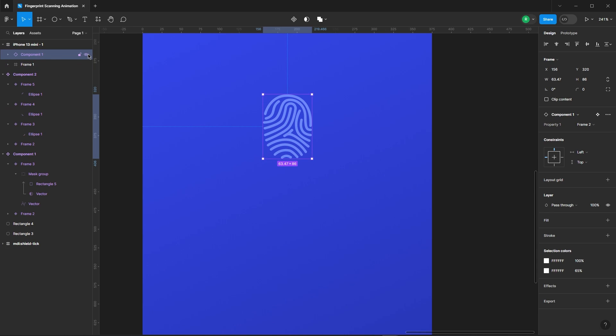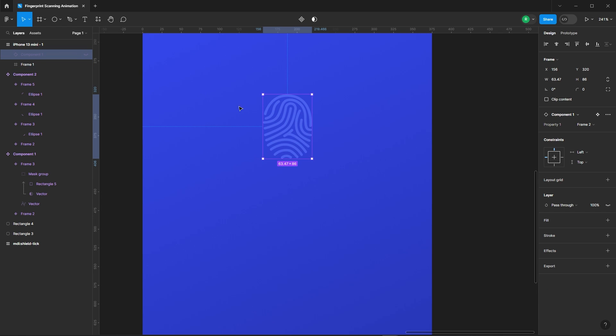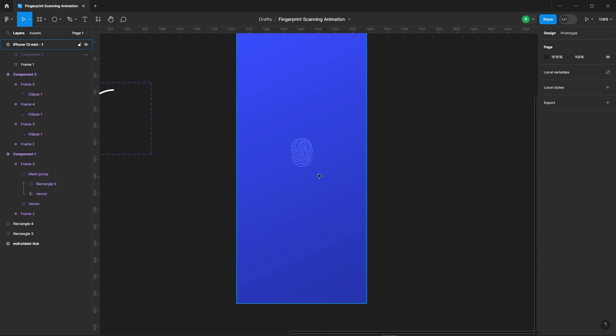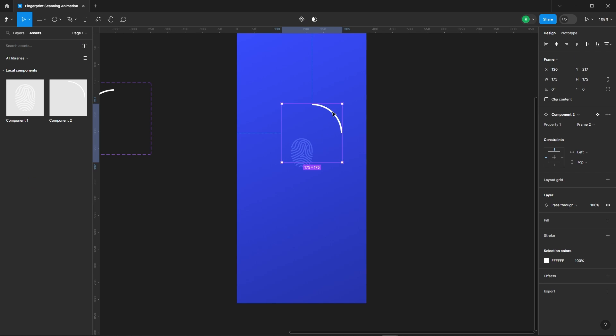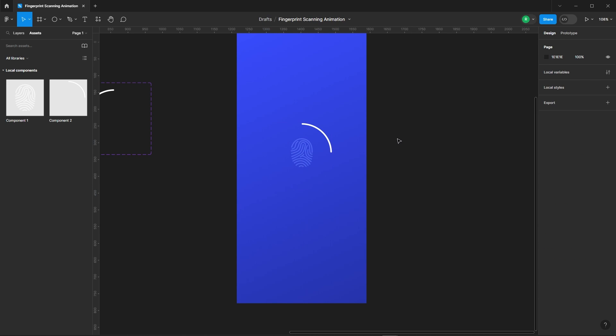But hold on, turn off the visibility of the fingerprint component for now. Add the loading component. Now add some text to it.